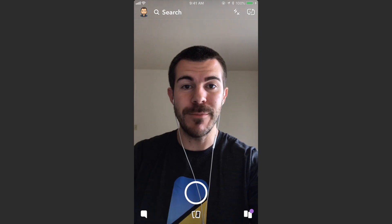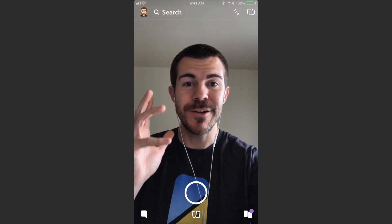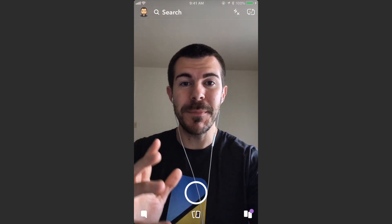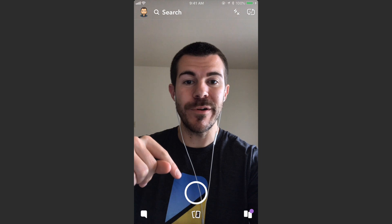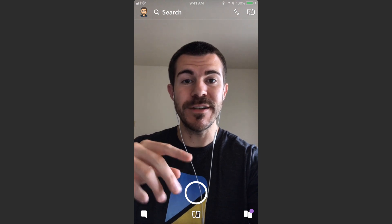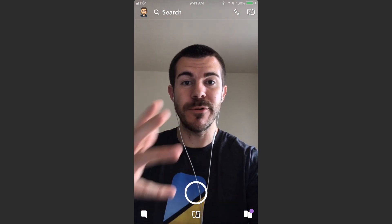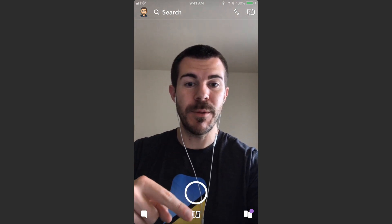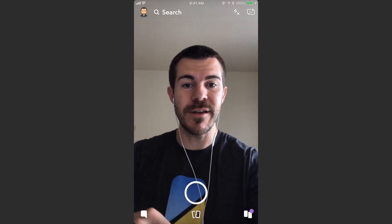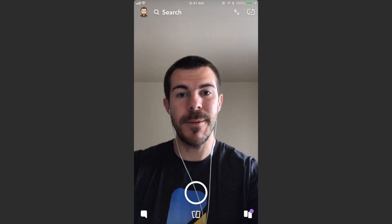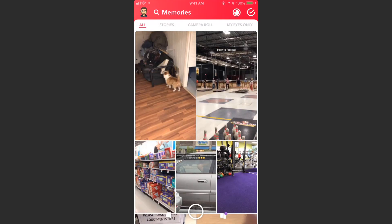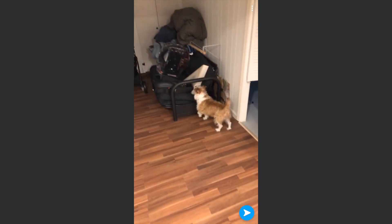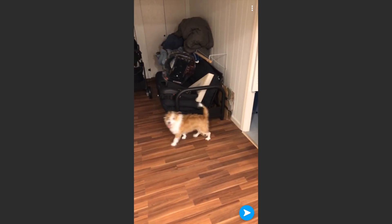What you want to do is swipe up from the bottom of the screen. You can do this with any photo in memories, but you can't do it with a photo you take with the camera button and upload right away — it has to come from memories. So swipe up and then you can select any photo or video.